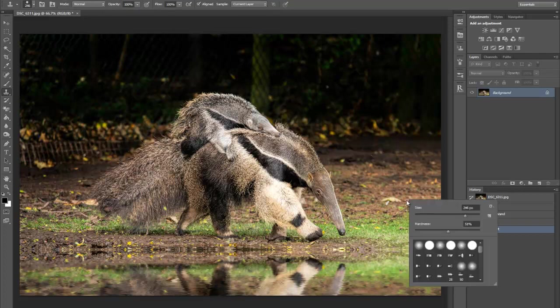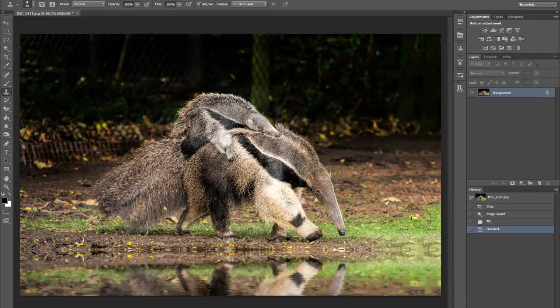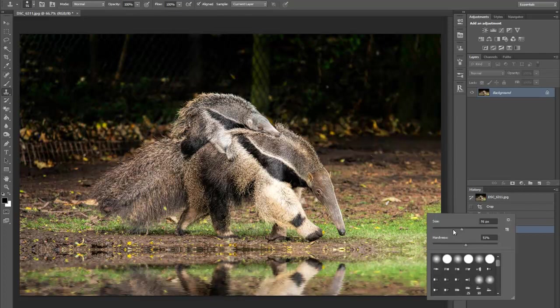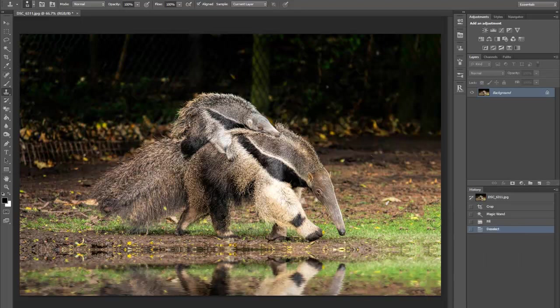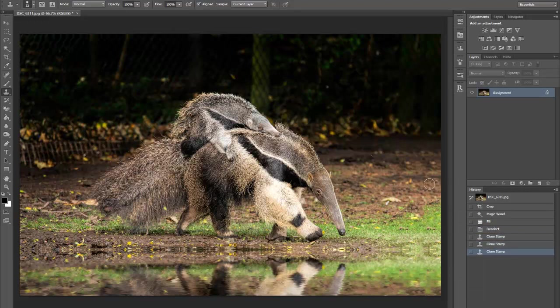Go to your clone stamp tool, adjust the brush to the size that you want it to be, press the Alt key down till the target comes up, and then just move it around until you balance the image out so it looks as natural as it possibly can.